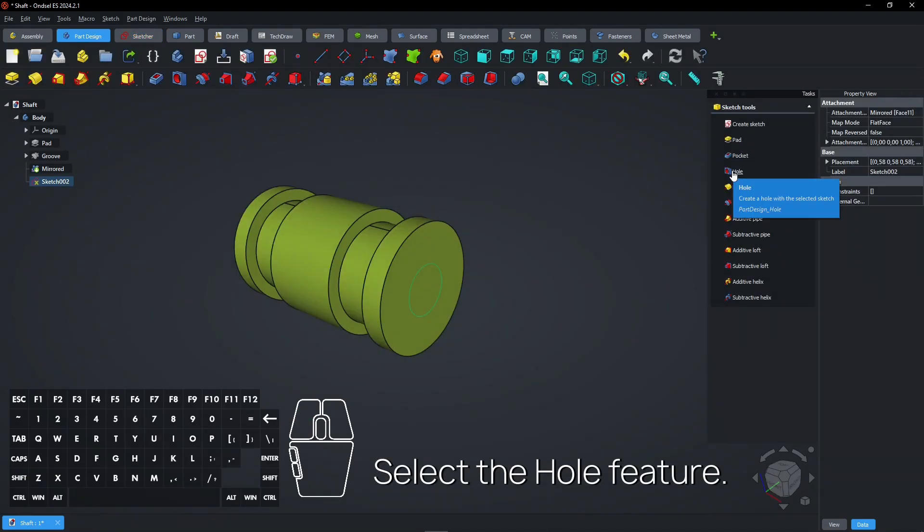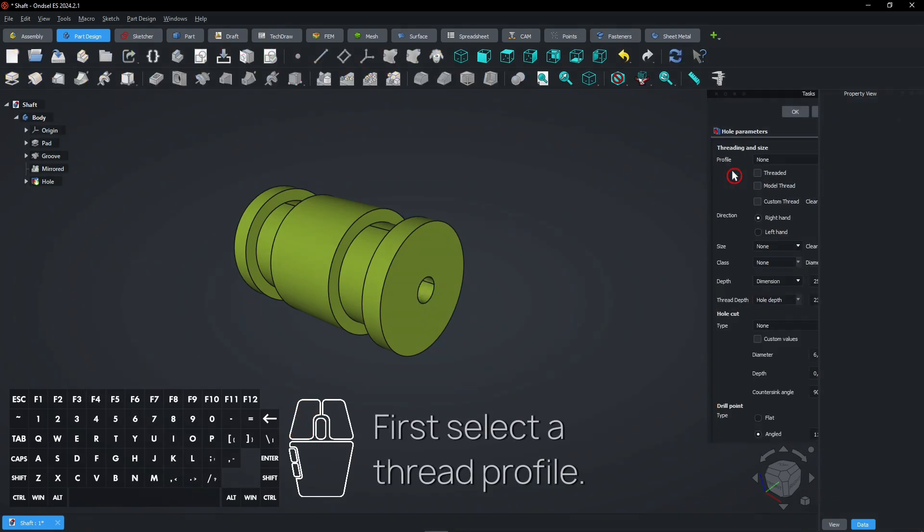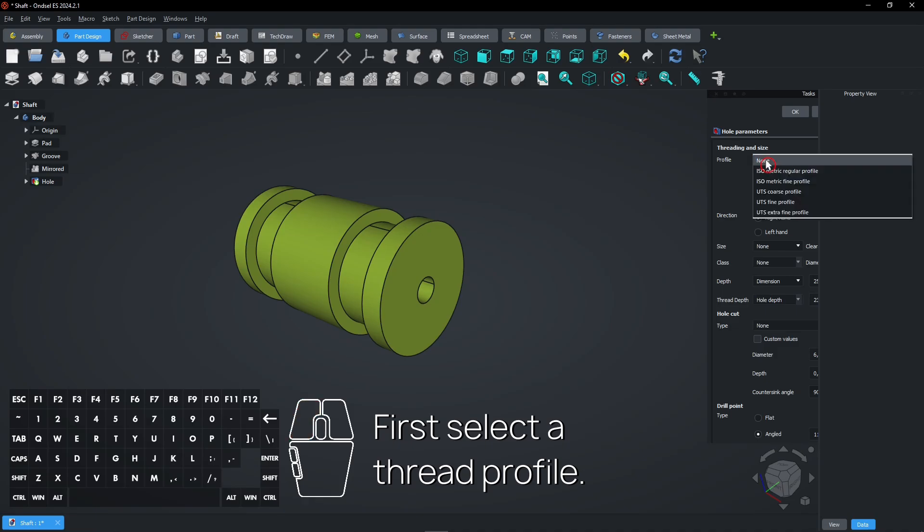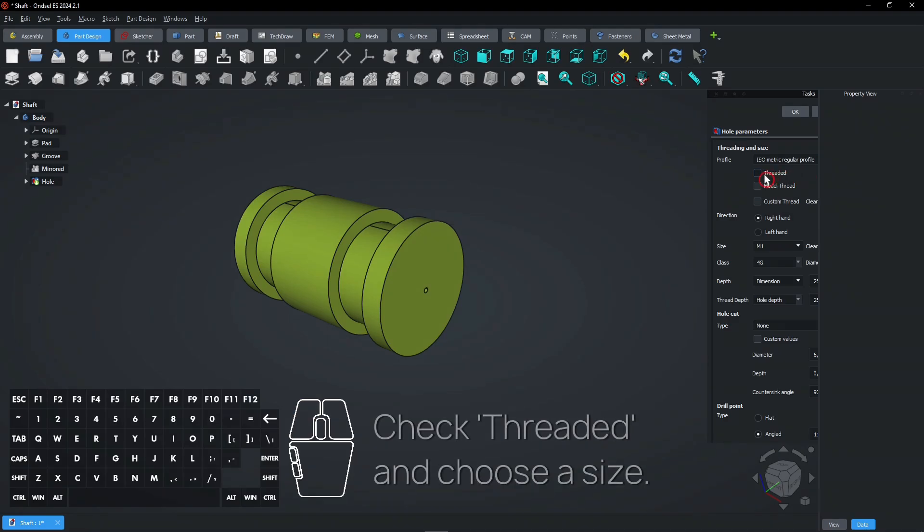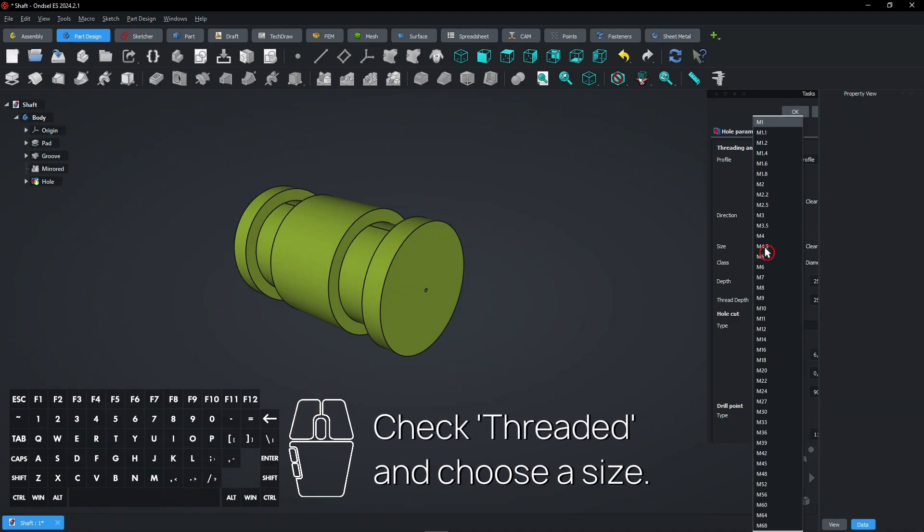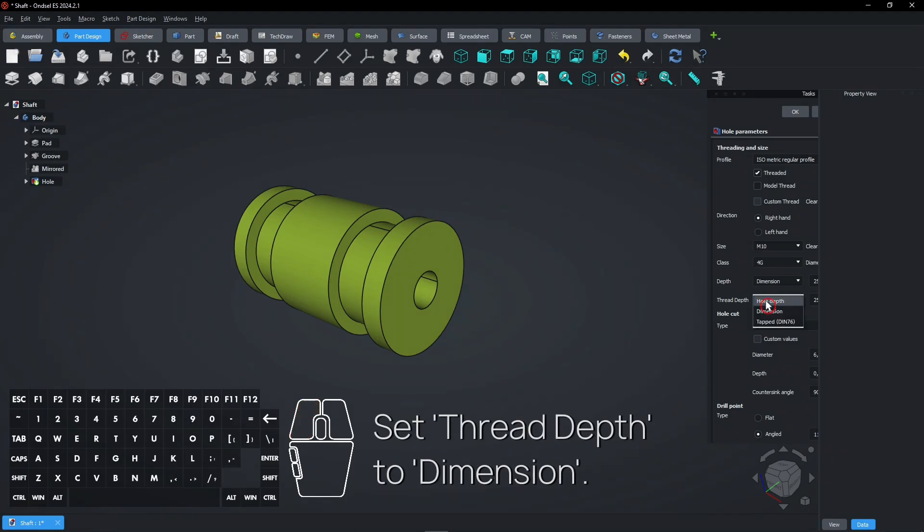Select the hole feature. First select a thread profile. Check threaded and choose a size. Set thread depth to dimension.